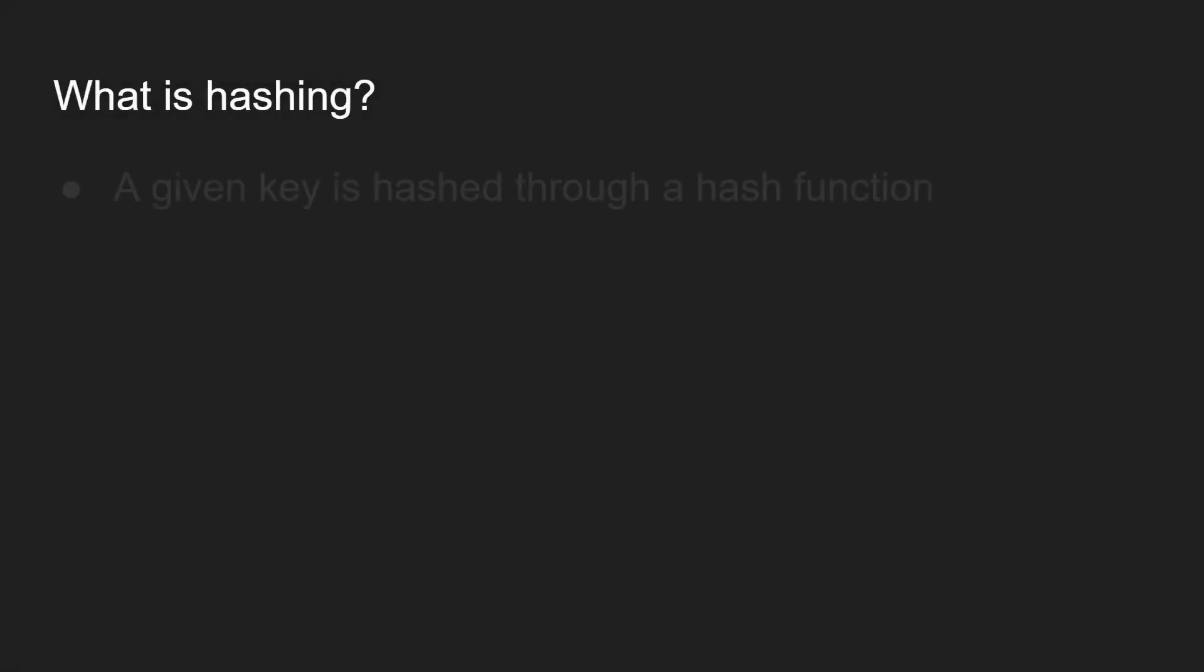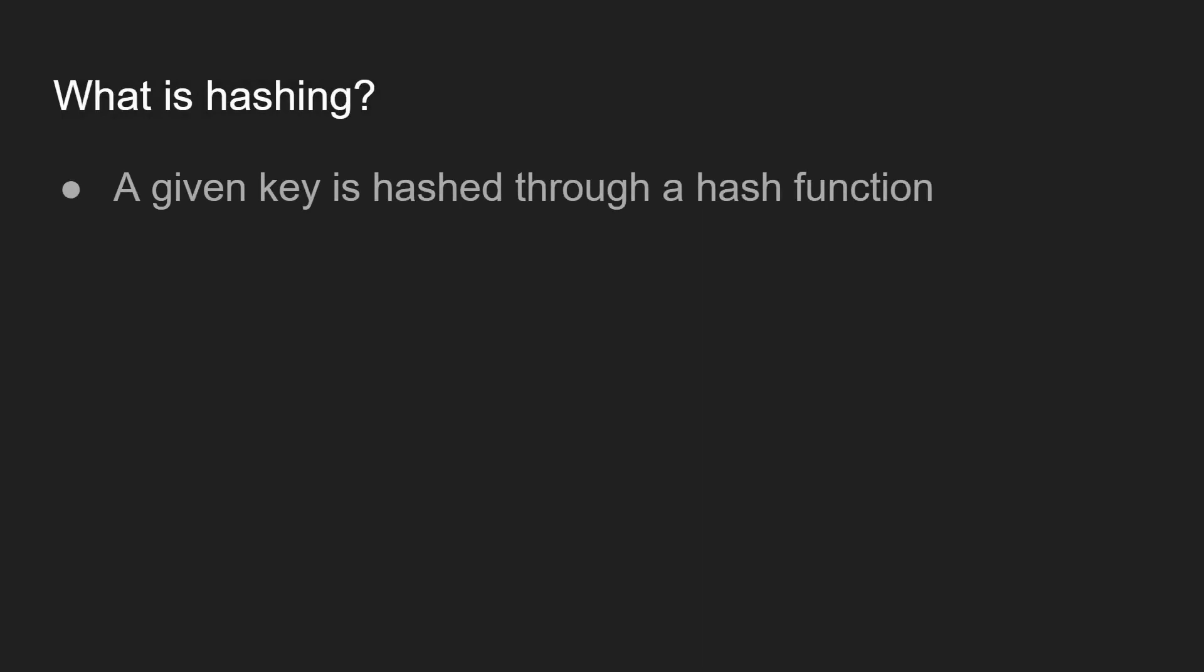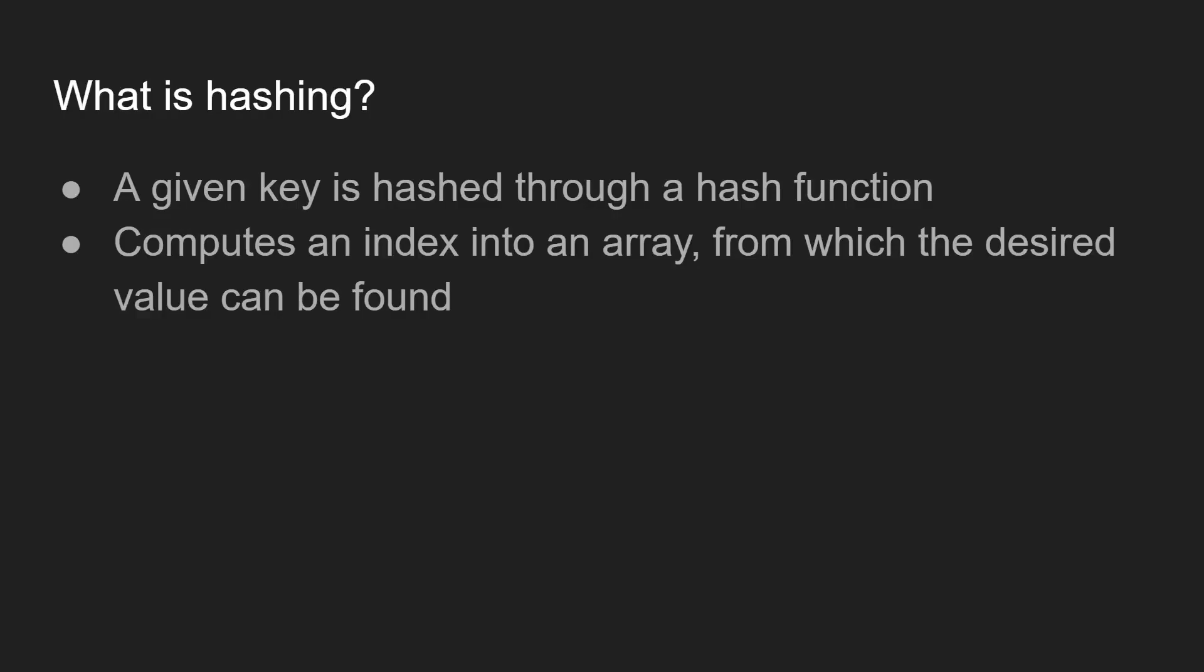What is hashing? A given key is hashed through a hash function. The hash function computes an index into an array from which the desired value can be found. It's important to note there's a whole variety of hash functions that can be used in hash tables. For the examples we're going to be going through, we're just going to be using the mod function to keep things simple.